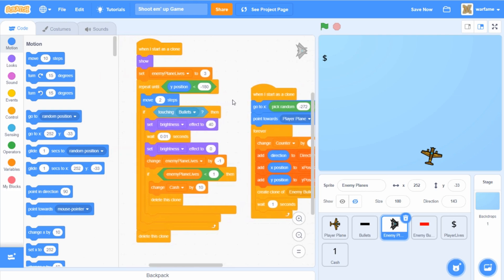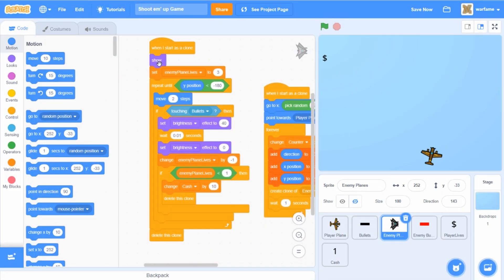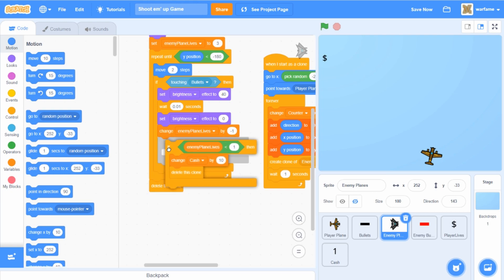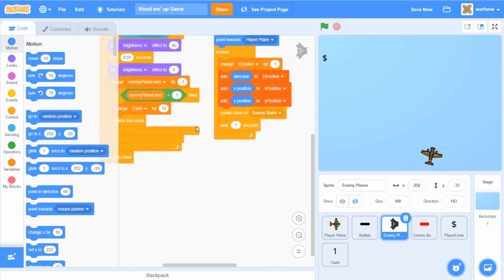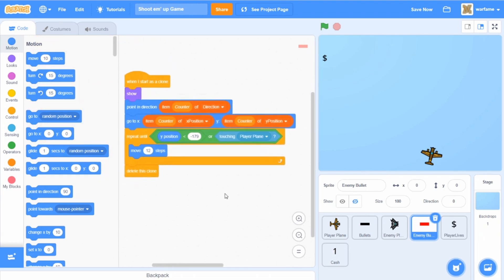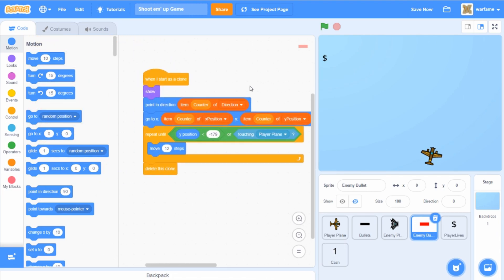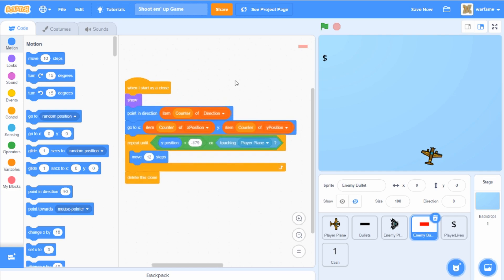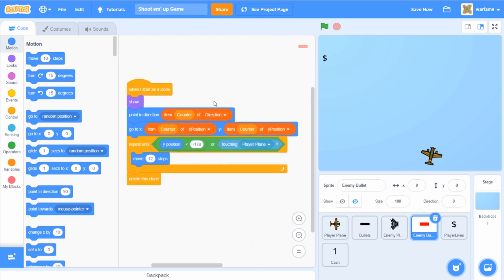Moving on to the next part of the clone script: when the clone is spawned, it shows and sets its lives to 3, then keeps moving downwards. It also checks if it's hitting a player bullet and decreases its lives by 1. If the enemy plane has no more lives, it gets destroyed and the player gains 10 cash. For the enemy bullet, since enemy planes create the clones, the bullet goes to the direction, x position, and y position of the enemy plane that created it and then moves forward. Since there can be several enemy planes shooting at once, we need the counter variable to know which enemy bullet spawns where.